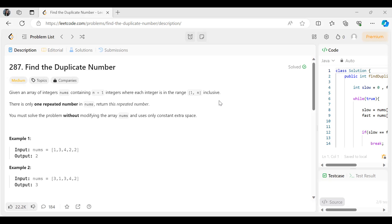The problem says: given an array of integers nums containing n+1 integers where each integer is in the range 1 to n inclusive, there is only one repeated number in nums — return the repeated number. You must solve the problem without modifying the array nums and using only constant extra space.